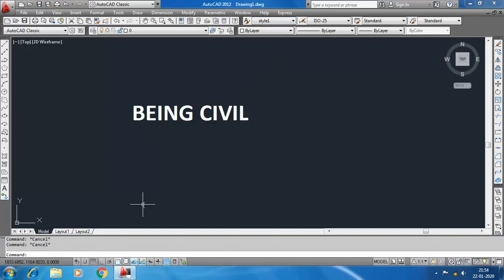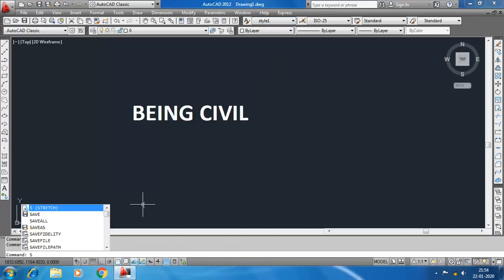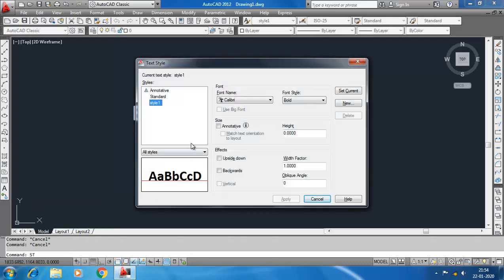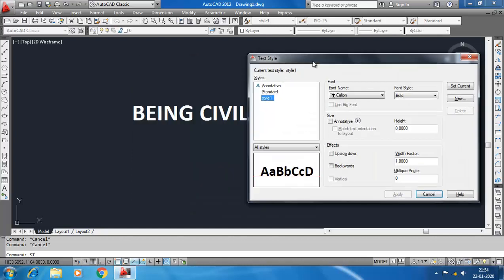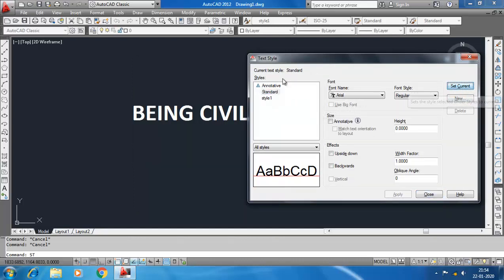How to delete a text style? Go to ST and when you select Style 1, this Delete option is grayed out because this is our current text style. You can't delete the current text style. First you have to change the current text style to Standard. Select Standard and click Set Current. Current text style is Standard. Now you see this Delete option is here.